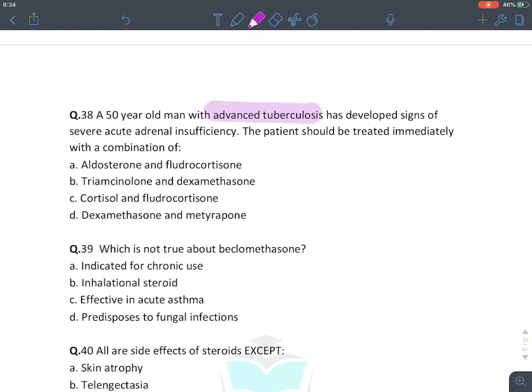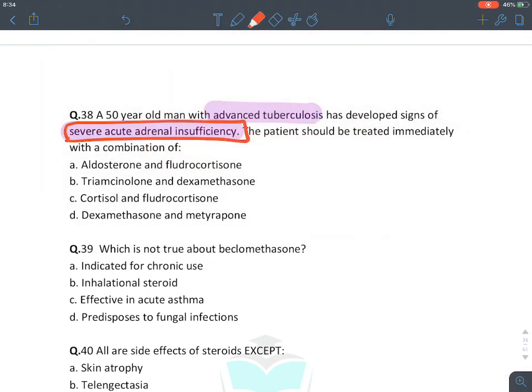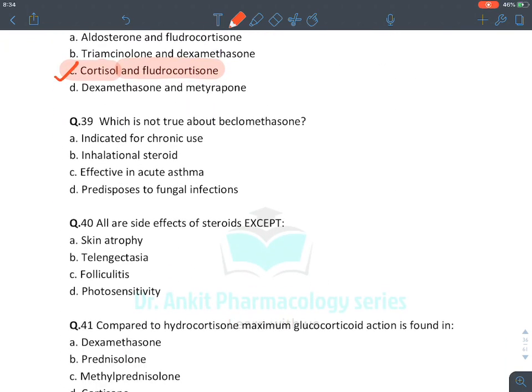Case: A 50-year-old man with advanced tuberculosis develops acute adrenal insufficiency. When 'acute adrenal insufficiency' appears, blindly mark hydrocortisone. Hydrocortisone is also known as cortisol; if BP remains low, add fludrocortisone. The answer is C.